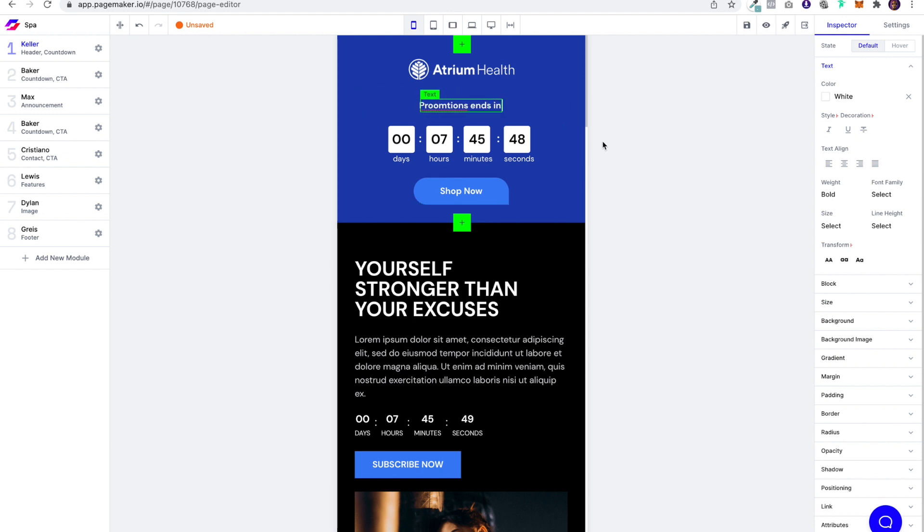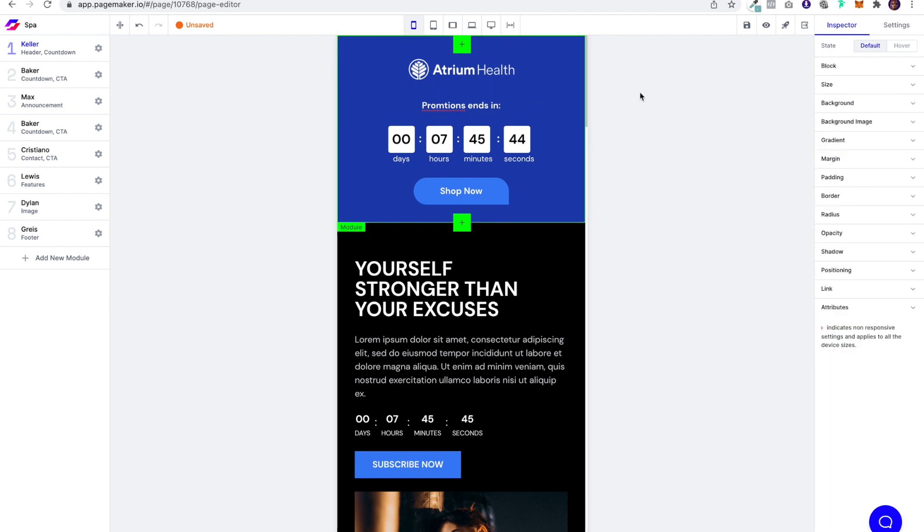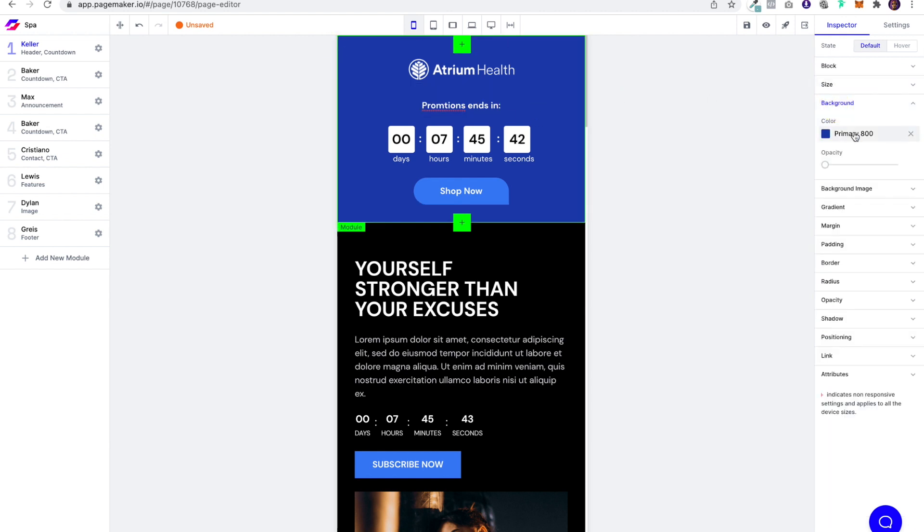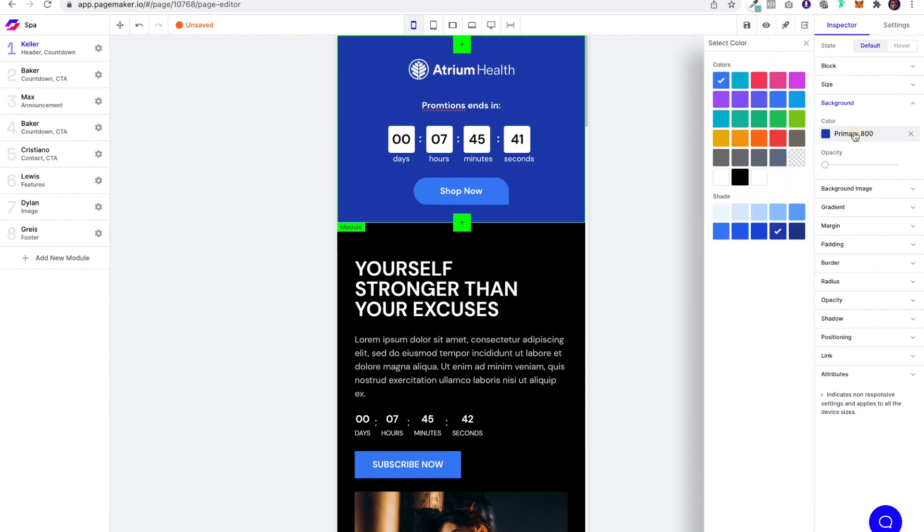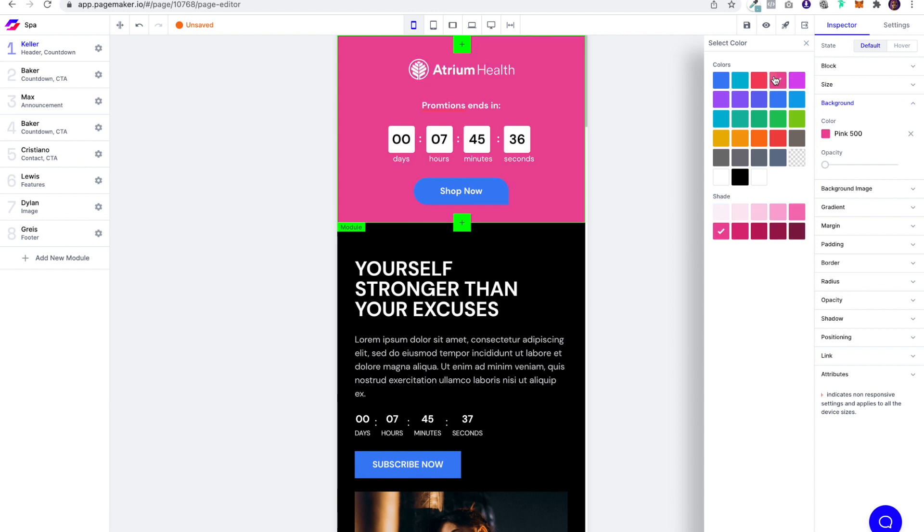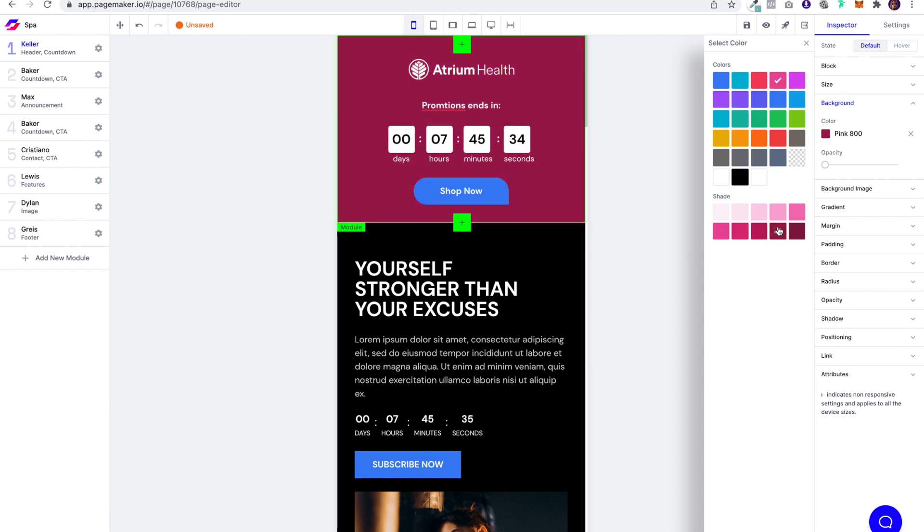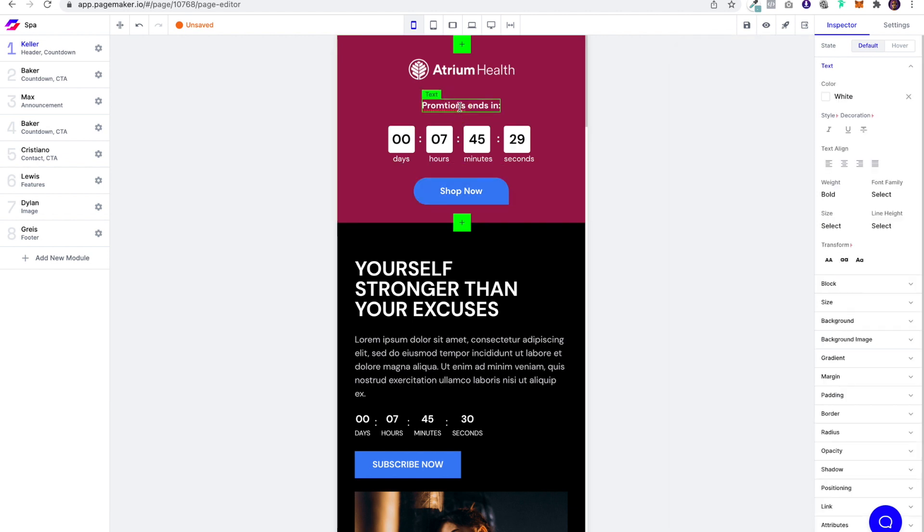So what I'm going to say is promotion ends in and I'm going to change this background color because this blue doesn't really go with the spa. So I'm going to change this background color to a cherry pink, I actually really like that. Let me just fix this text.